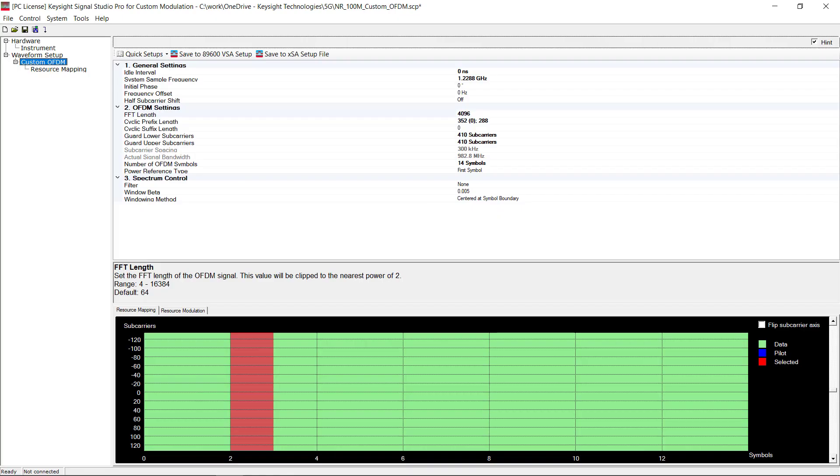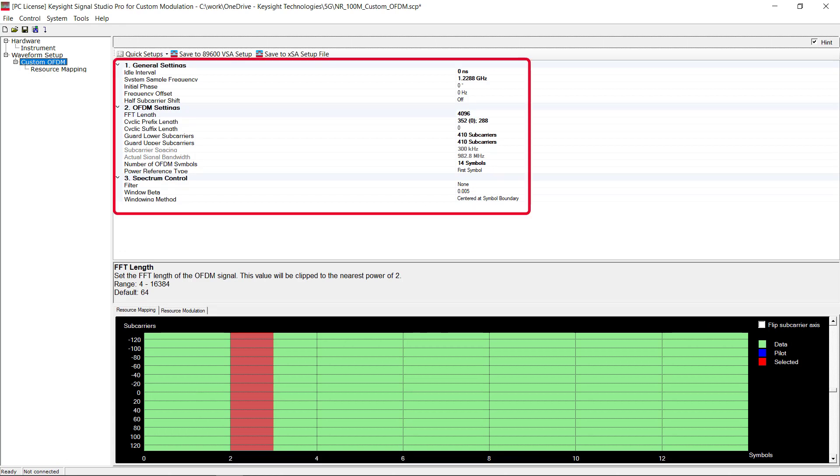Basically custom OFDM signal configuration includes two parts. The first one is the general OFDM system parameters like FFT size, subcarrier spacing, cyclic prefix pattern, and the sampling rate, which can be easily configured in Signal Studio or VSA software.